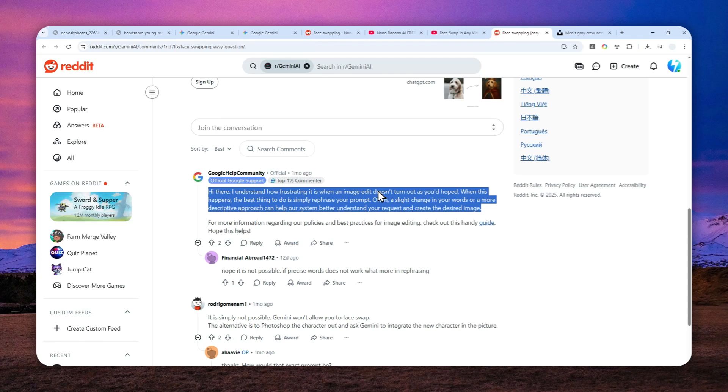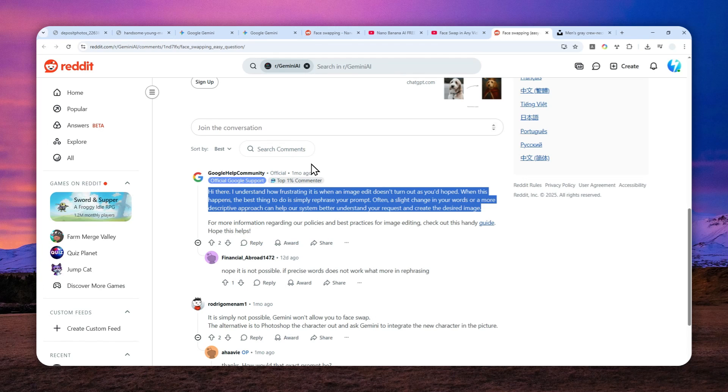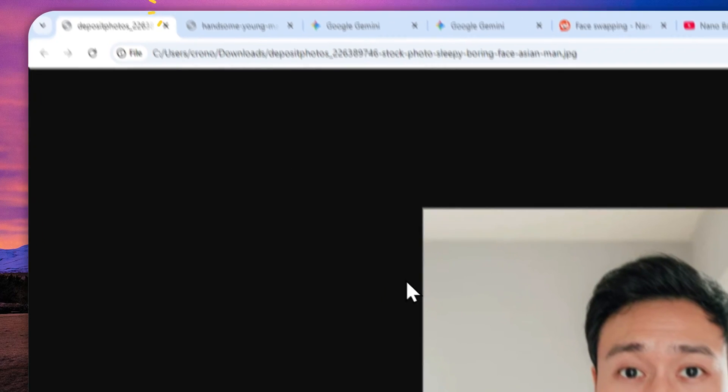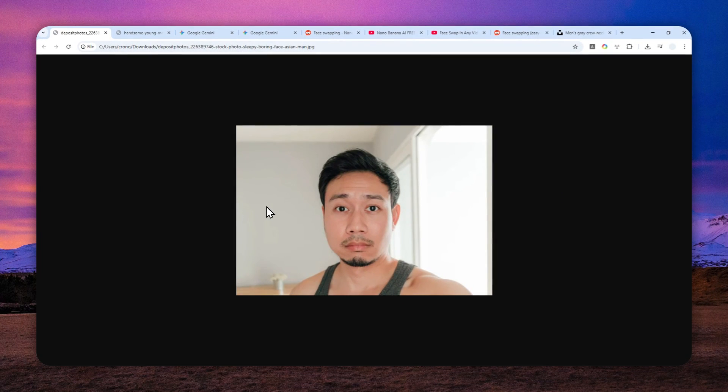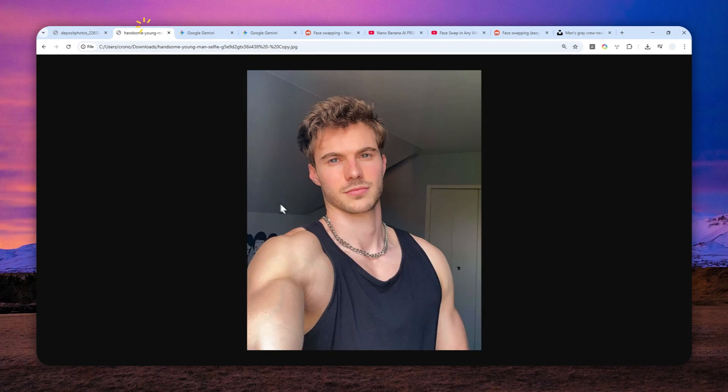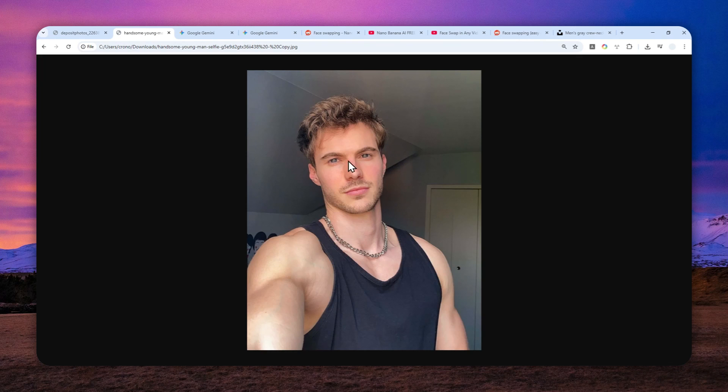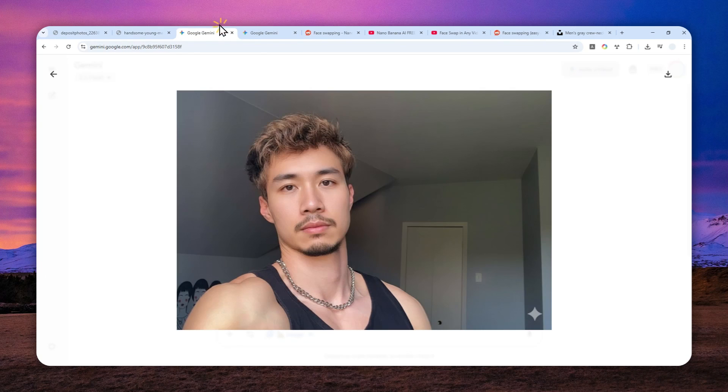But then eventually I found a method to do a face swap quite reliably using Gemini's Imagen. So this is the face and I'm putting this face into this body, into this guy's face, and this is the result.